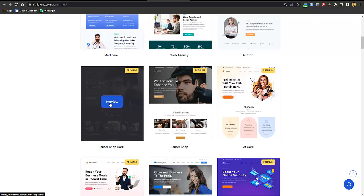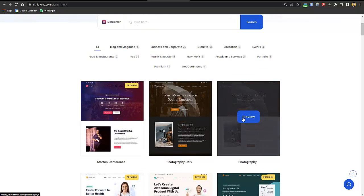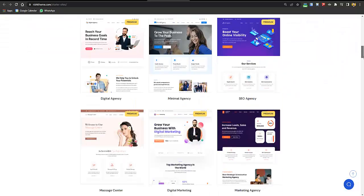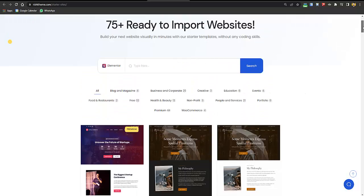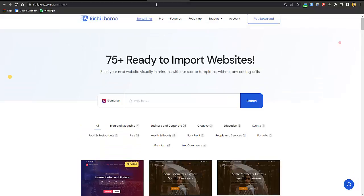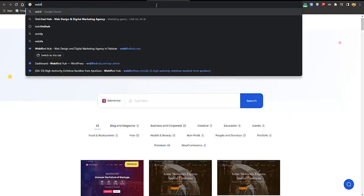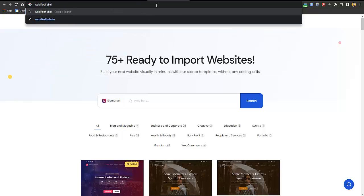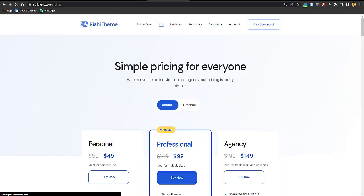If you want to create a website for a barber shop that demo is premium, so you'll need the paid version. For something like a photography studio the demo is free. Demos marked with a premium badge require the paid version; otherwise you can go with the free version. To get the premium version, go to webifiedhub.com/rishipro.